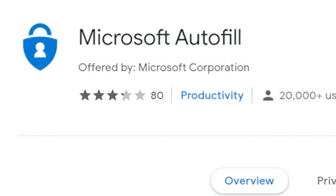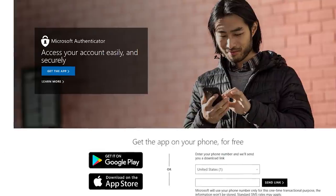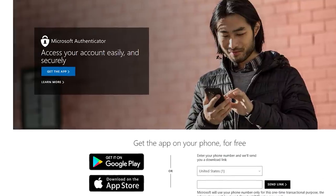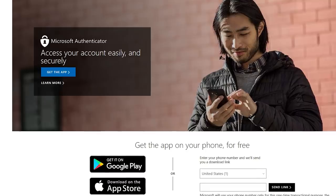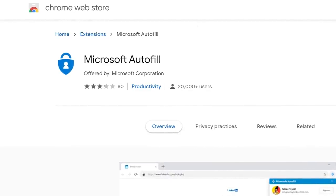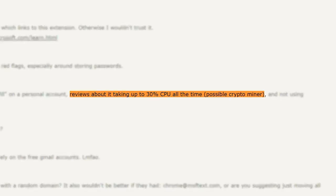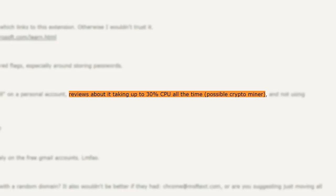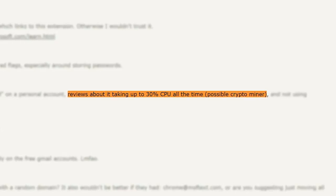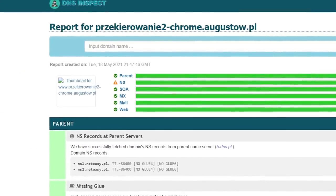The 3-star rating might be a red flag for some, however the legitimate Microsoft extension also has only about 3 stars, so that doesn't help. It's also not much help that Microsoft calls their actual password manager 'Microsoft Authenticator' on every other platform other than Chrome, on which they call it 'Autofill', for some reason creating ripe ground for social engineering tricks. In the now-deleted reviews, users complained that the extension used a bunch of CPU resources, making some postulate that there was a sneaky crypto miner hidden within it. The extension also sent users to a malicious URL which tried to phish login details.